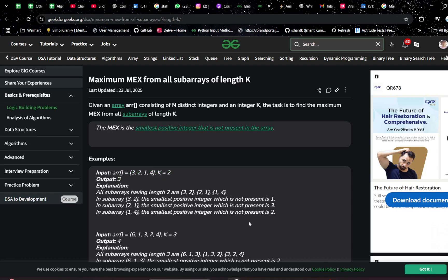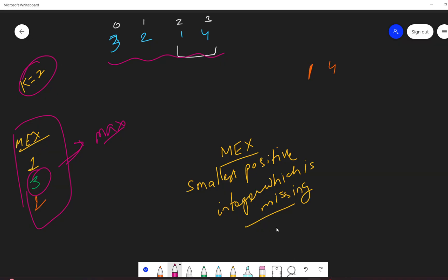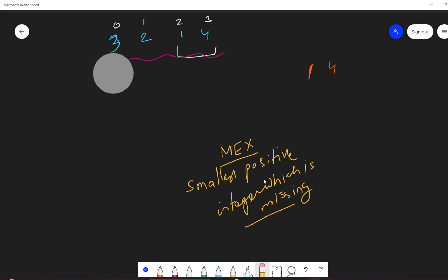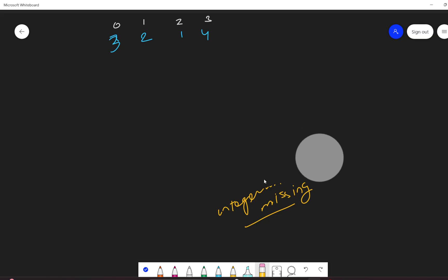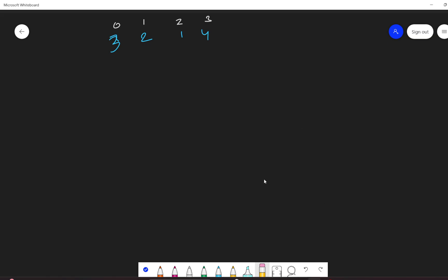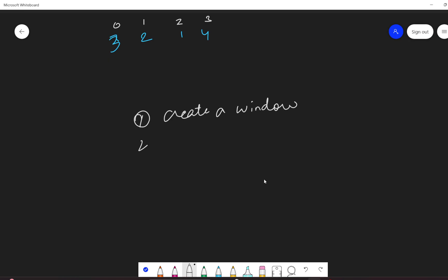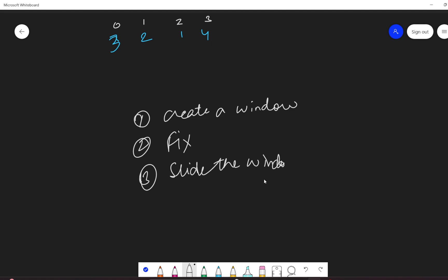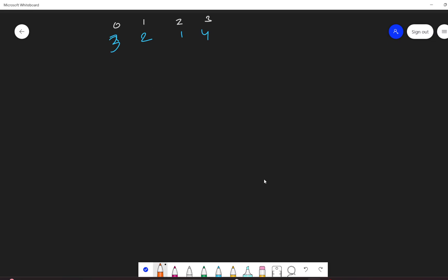I hope you understood the problem. Now let's move to the approach. This is the last video in the fixed sliding window series, so I'm hoping that by now you are aware of how to create a window, how to move the window, how to fix and slide the window. I will not spend much time on that, hoping you already know it all.